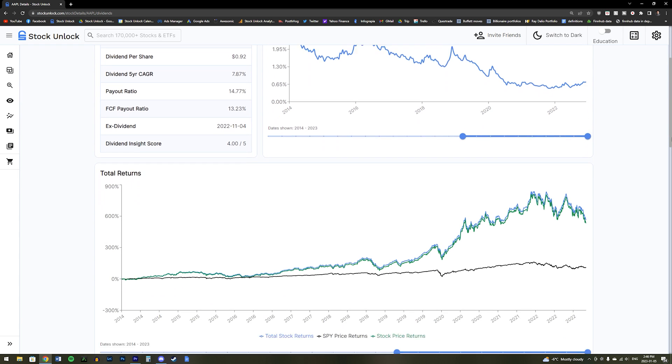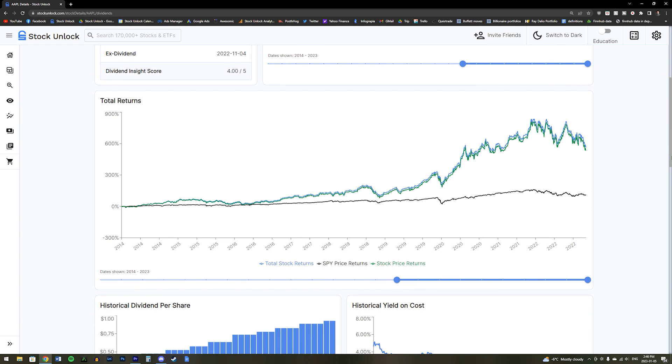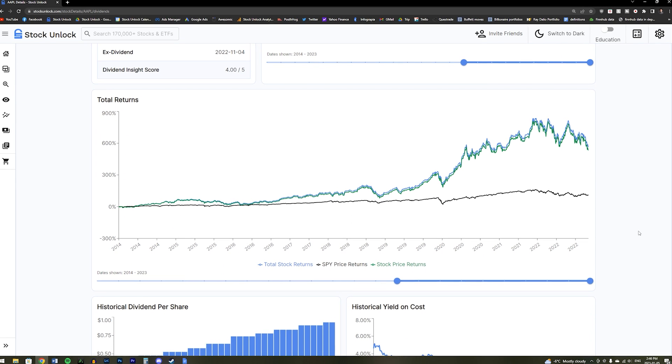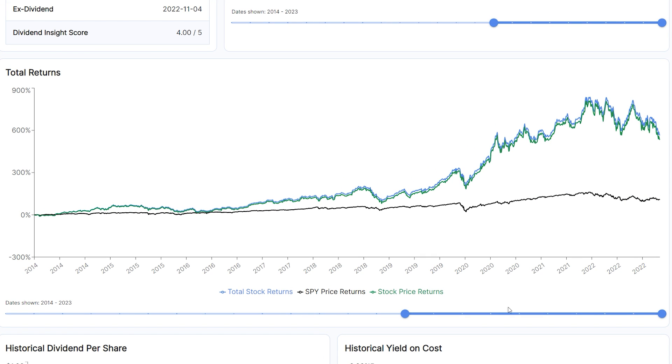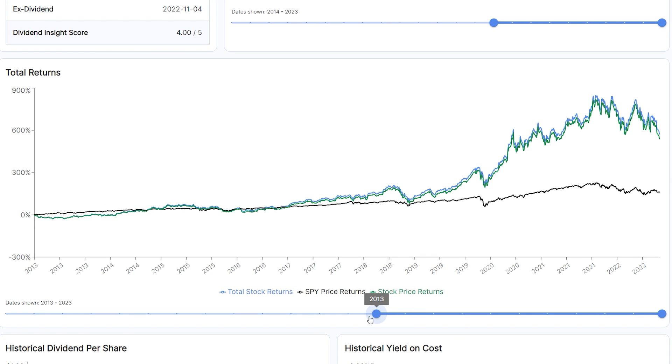You can even see the returns any stock has offered, including its dividends over time, which is known as the stock's total returns. For example, we can see here that since 2012,